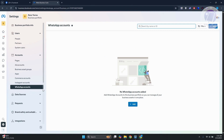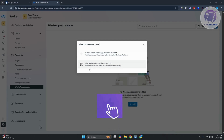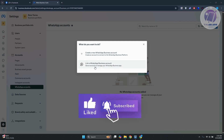At first, it's going to say 'No WhatsApp accounts added.' To add one, click on the Add button. If you don't see it, there's also an Add button at the top right. Clicking it will open a new window where it says: 'Create a new WhatsApp Business Account' or 'Link a WhatsApp Business Account.' If you don't have a WhatsApp Business Account yet, click Create; if you already have one, click Link.